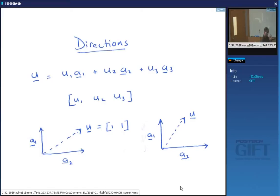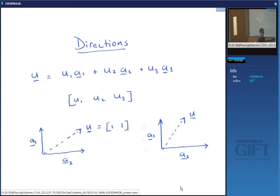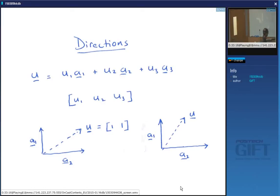Now we index directions and planes. A vector u can be written as the weighted sum of basis vectors: u₁a₁ + u₂a₂ + u₃a₃. The components are written using square brackets — these are the Miller indices of the direction. For example, this vector obtained by translating 1 along a₁ and 1 along a₂ has Miller indices [1 1].